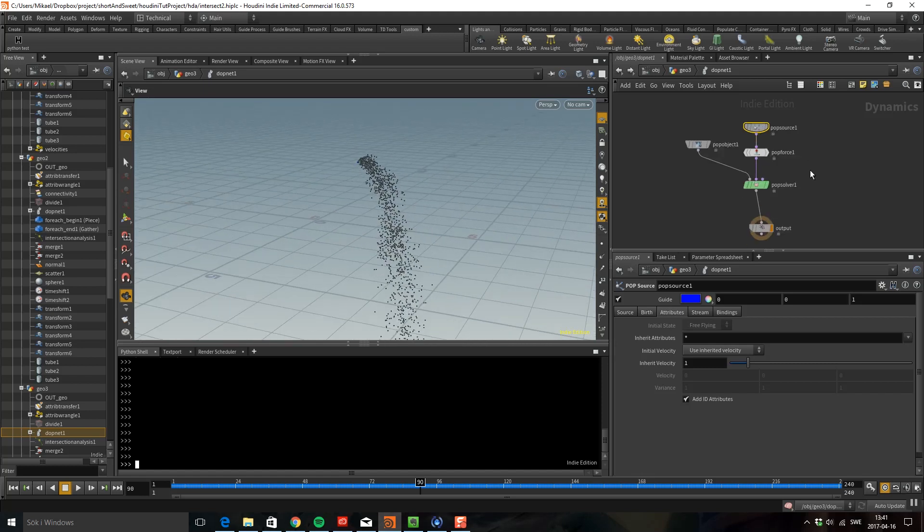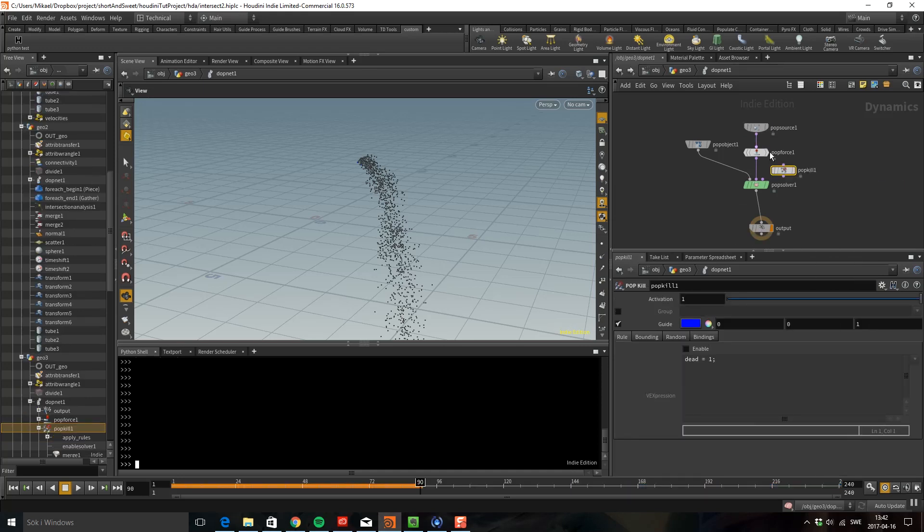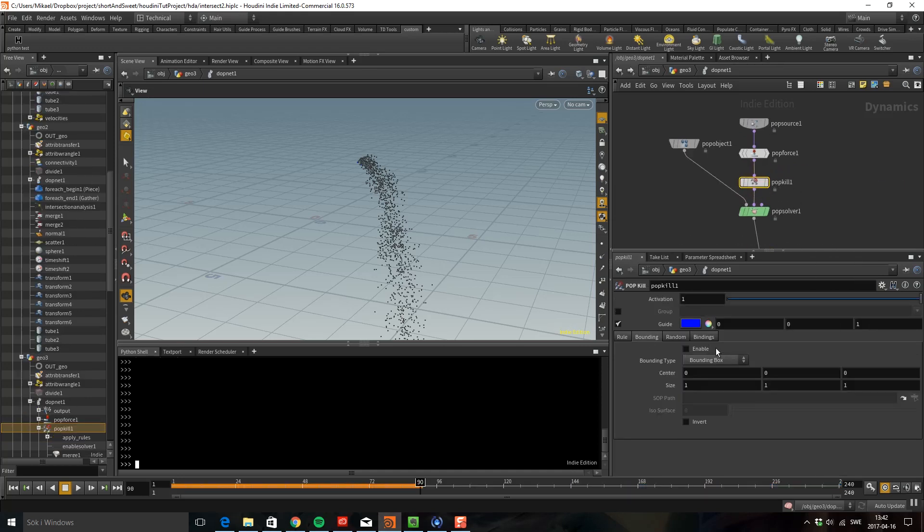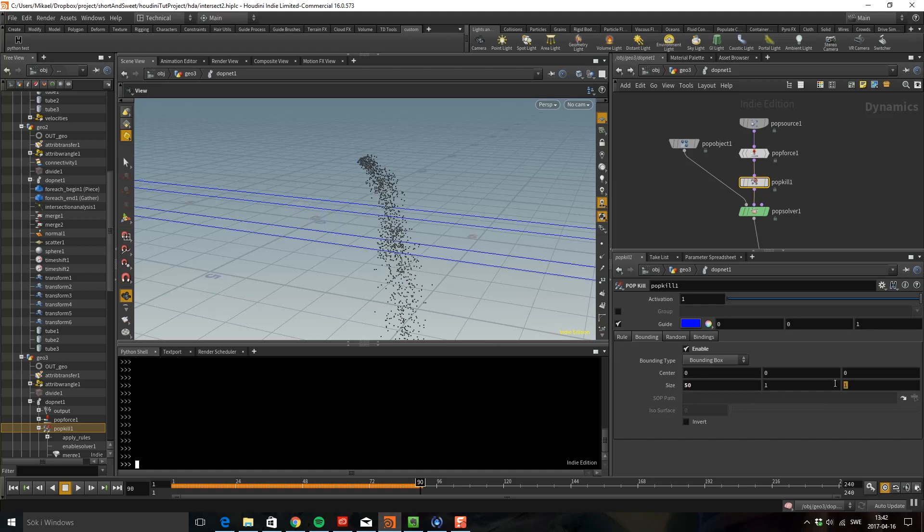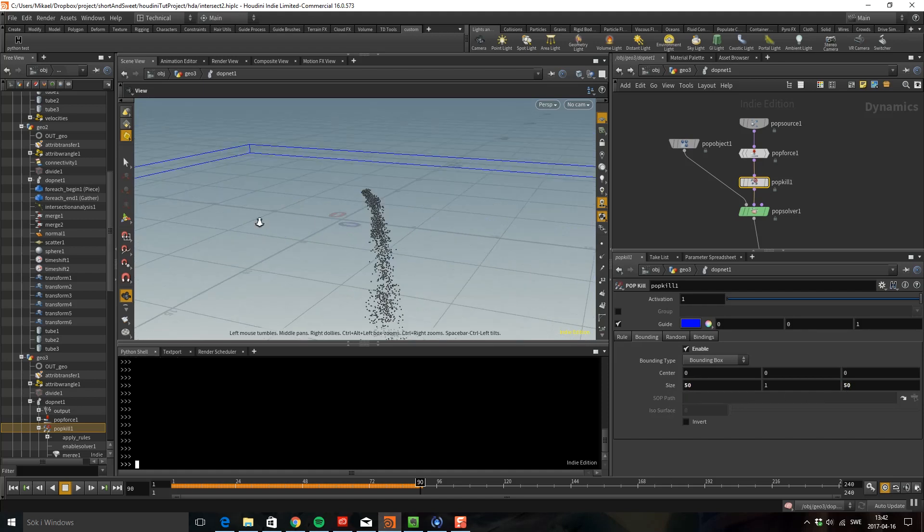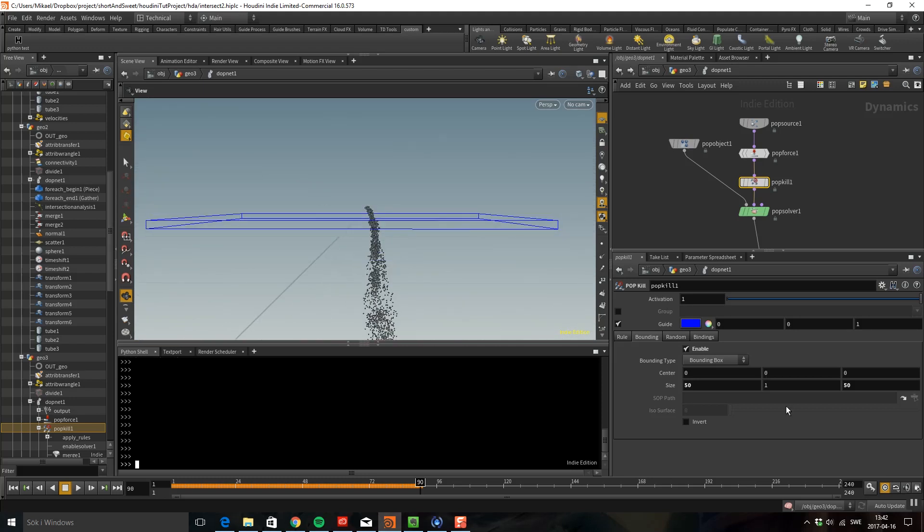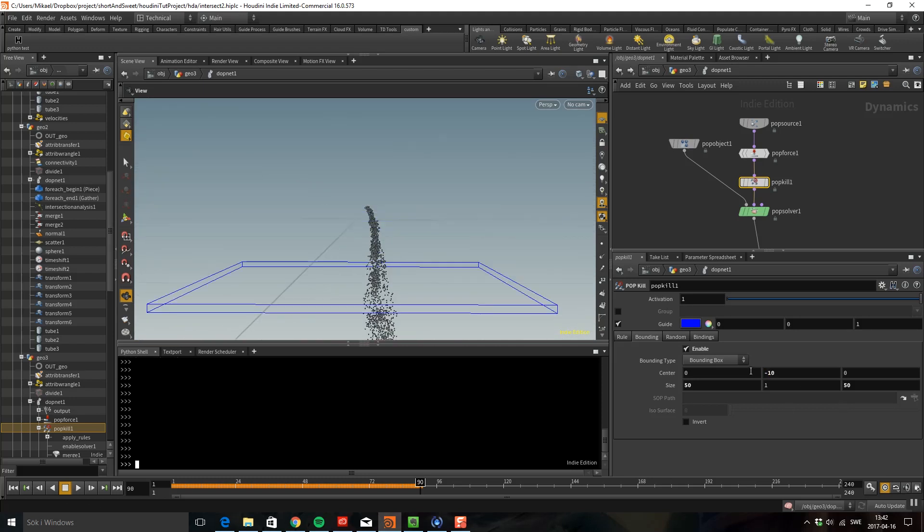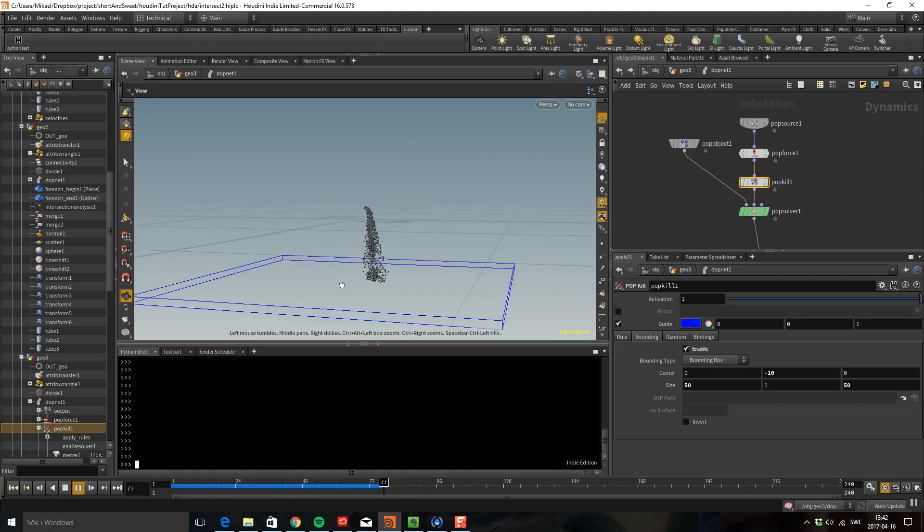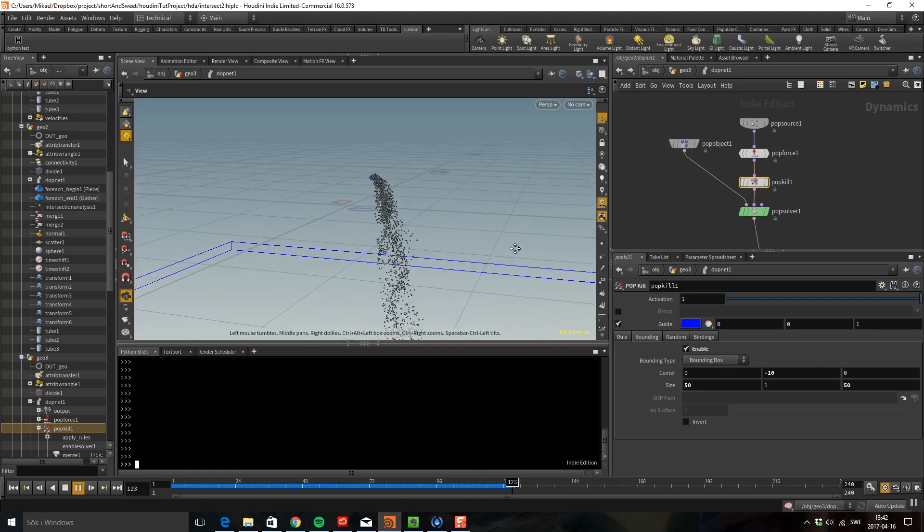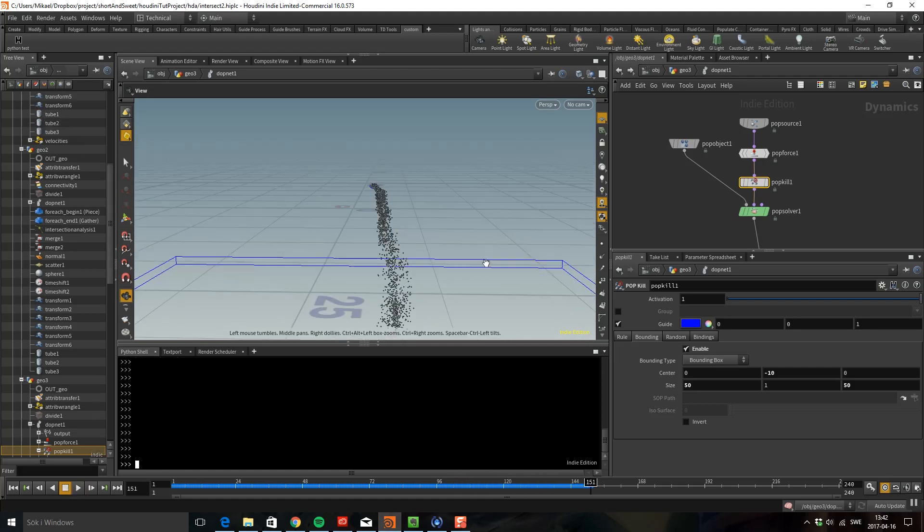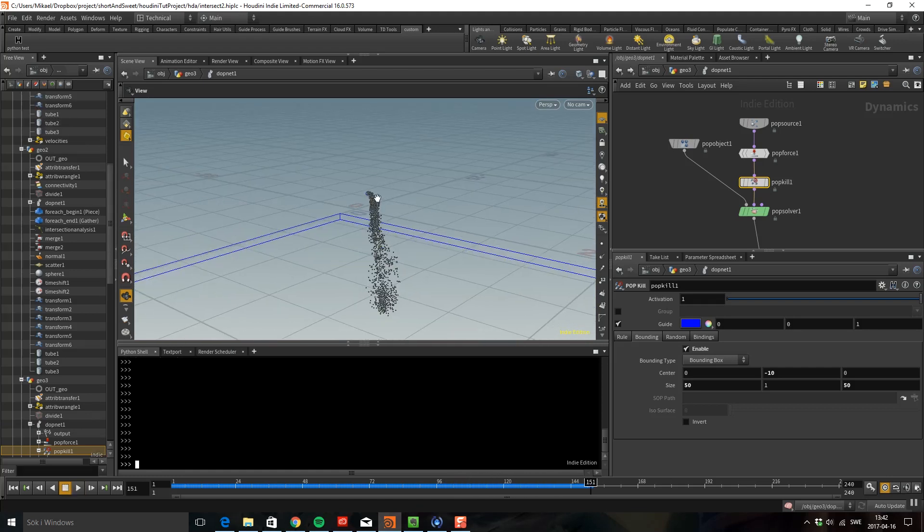I'm going to delete by a bounding box, so let's do a bounding box. It can be, I'm going to do it 50, 50, and I want to have it down maybe 10. Now if we play this we're going to see that the particles get killed off by this bounding box. Perfect.